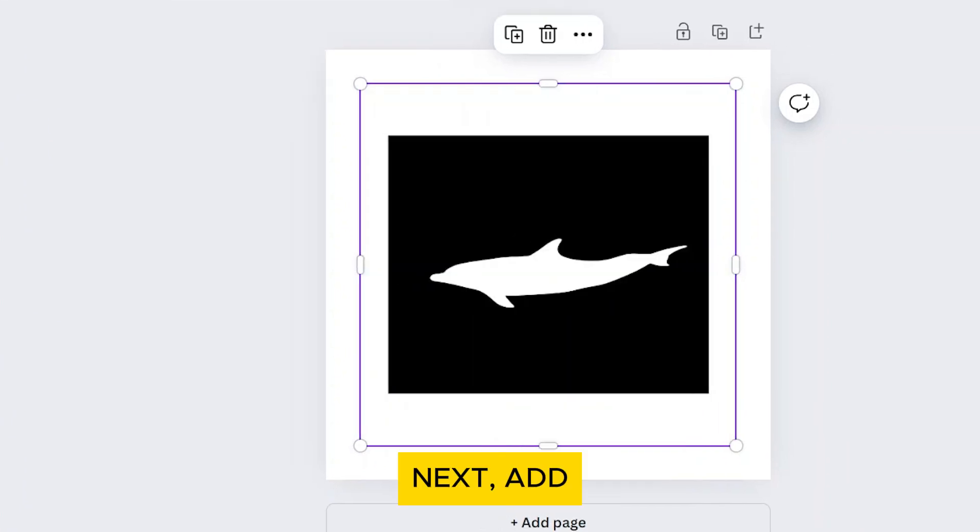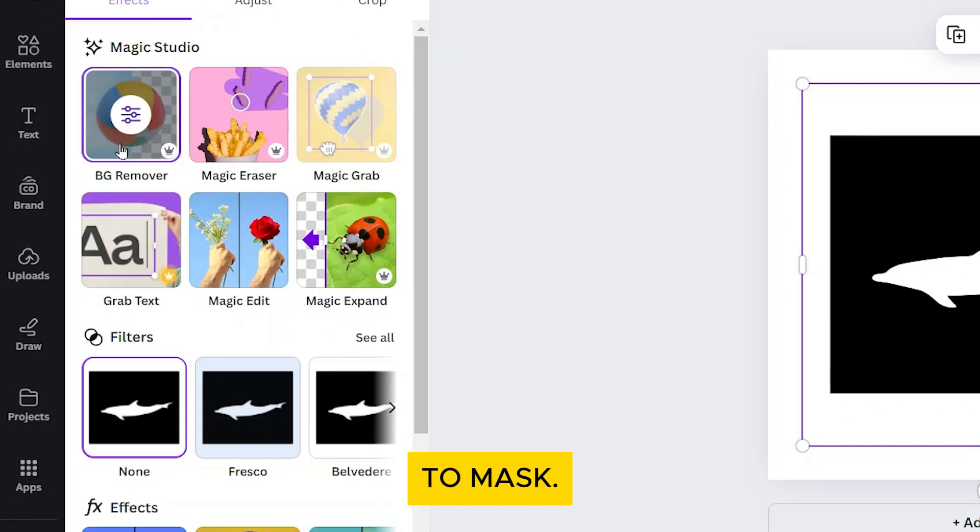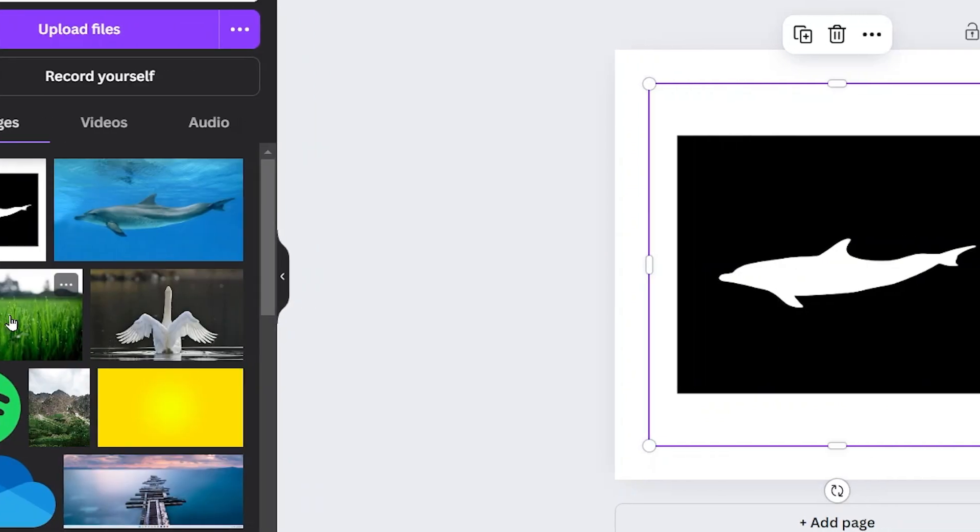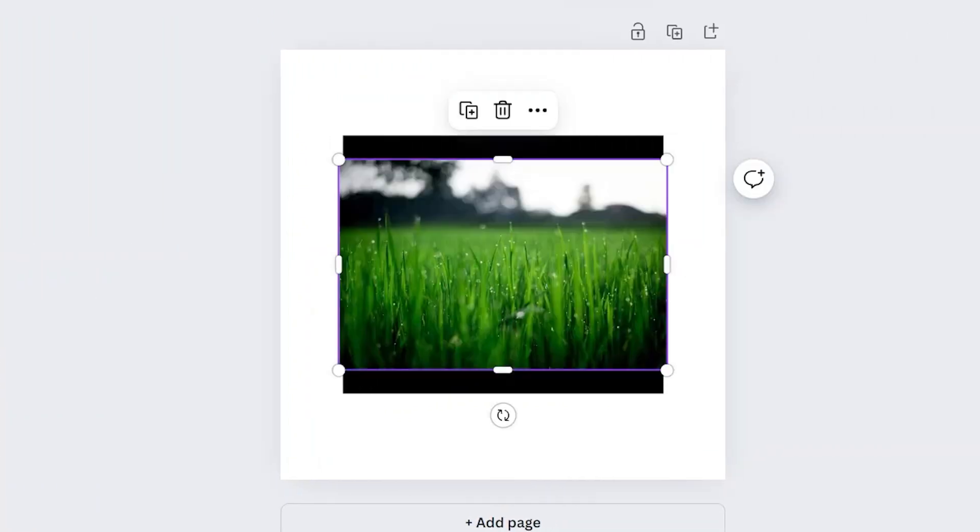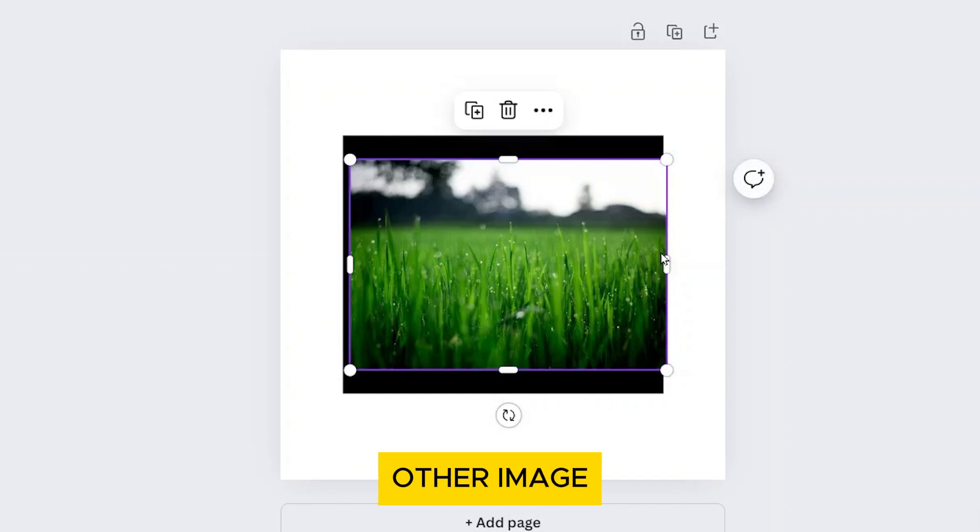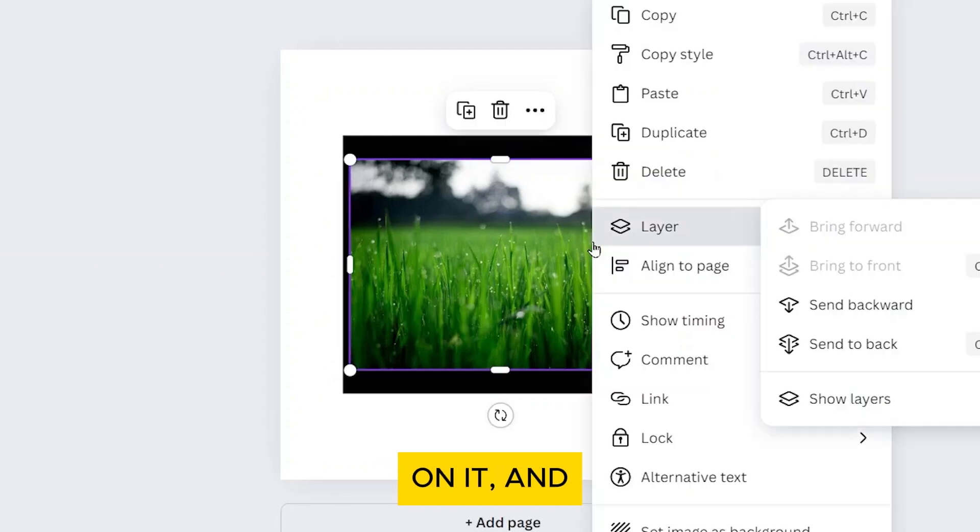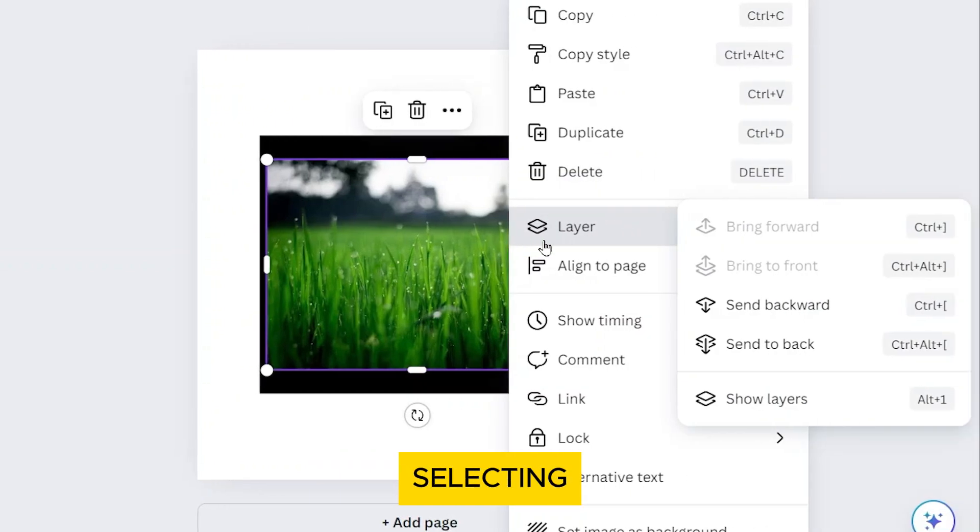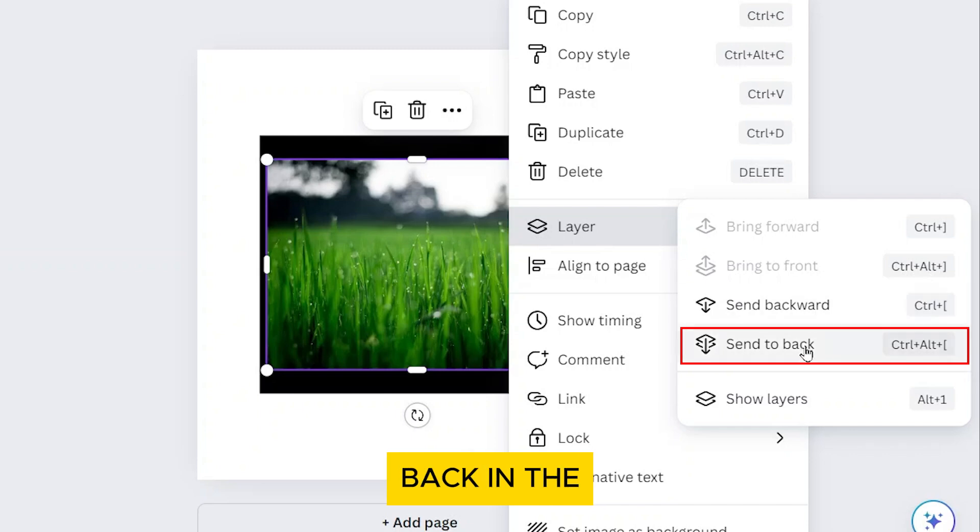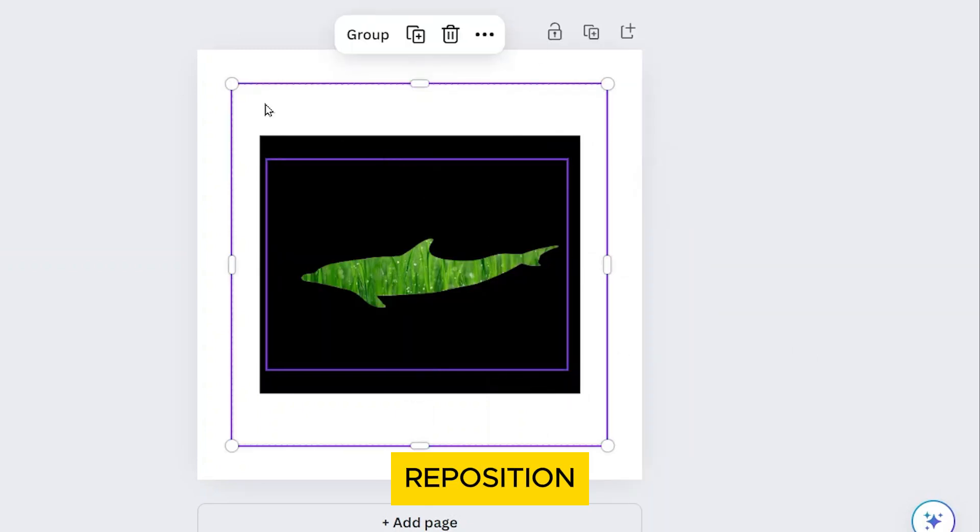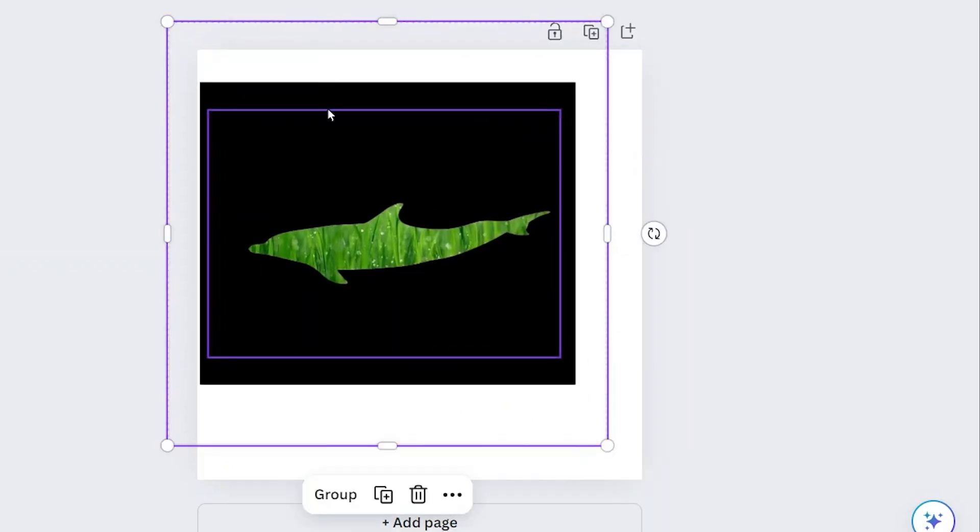Next, add the image you want to mask. Resize and position it behind the other image by right-clicking on it and selecting Send to Back in the Layer menu. Resize and reposition as needed.